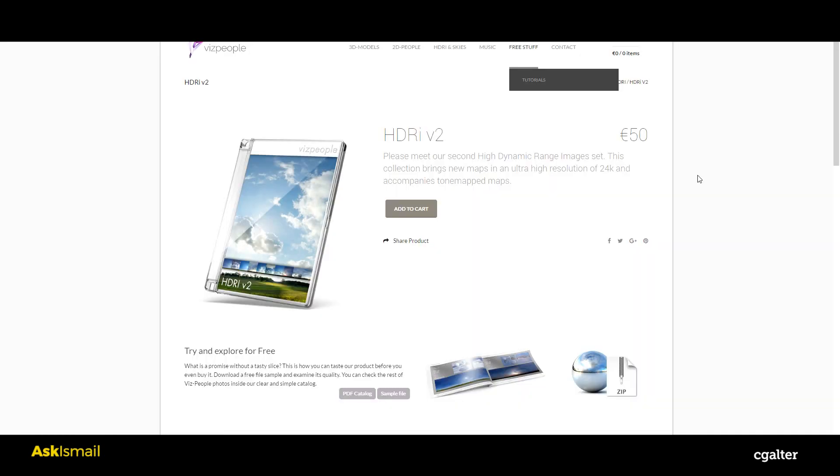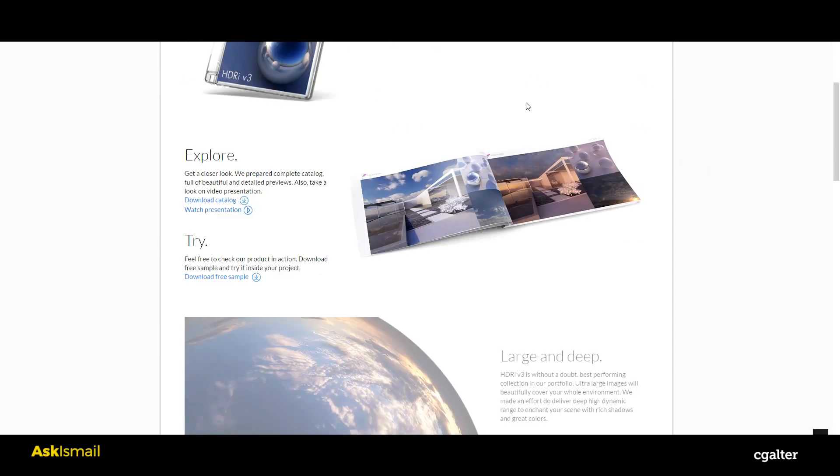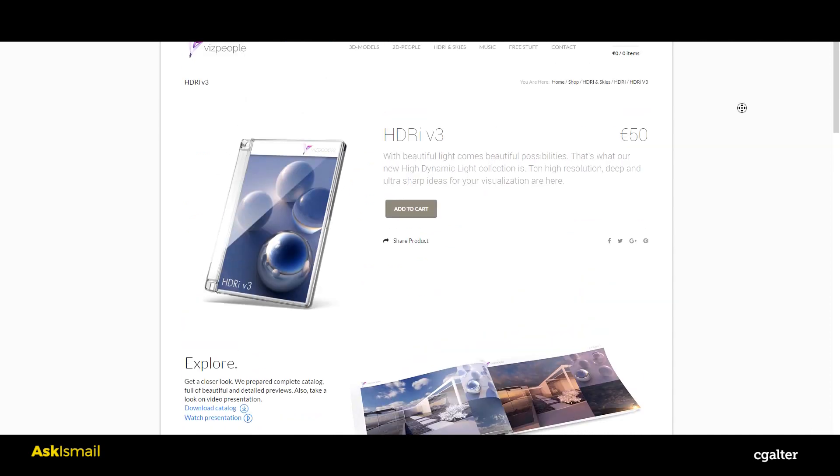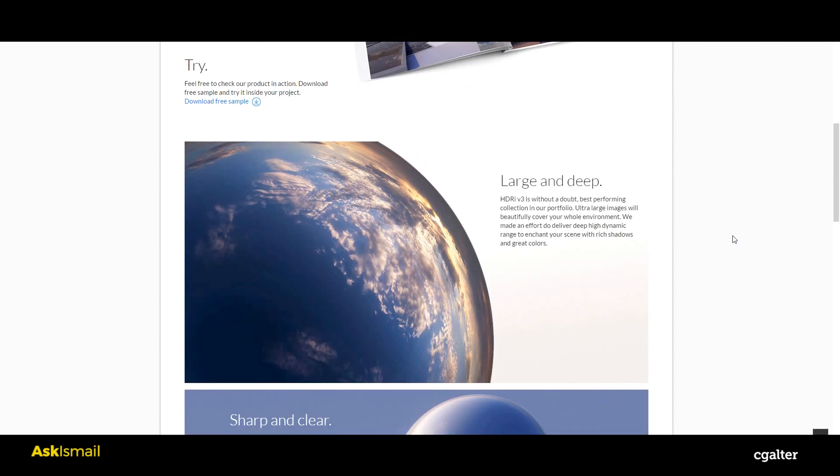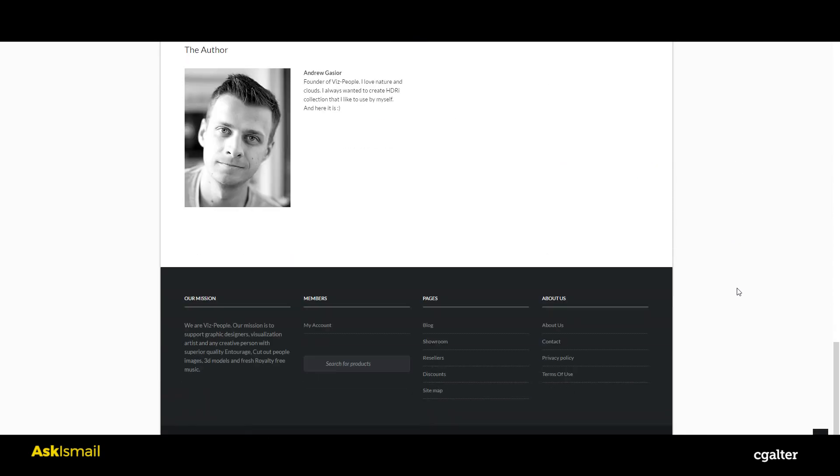I'm not recommending them because I have an affiliation with them, although I am planning to make an affiliation with them in the future because they're really great. So yeah, they're really great and it's 24,000K. They just released actually HDRI v3, which is just a week ago I guess, or three days ago.